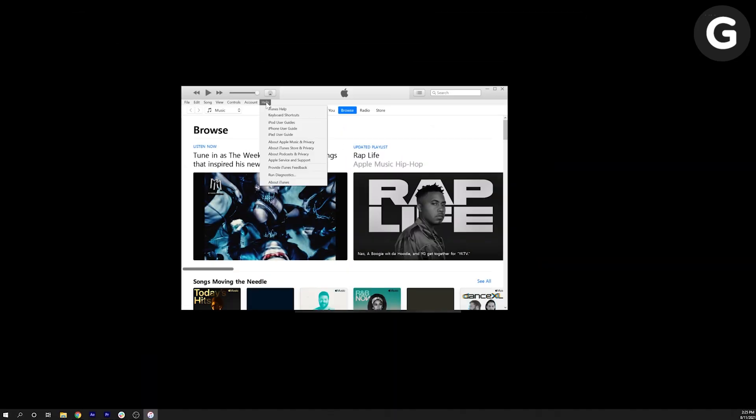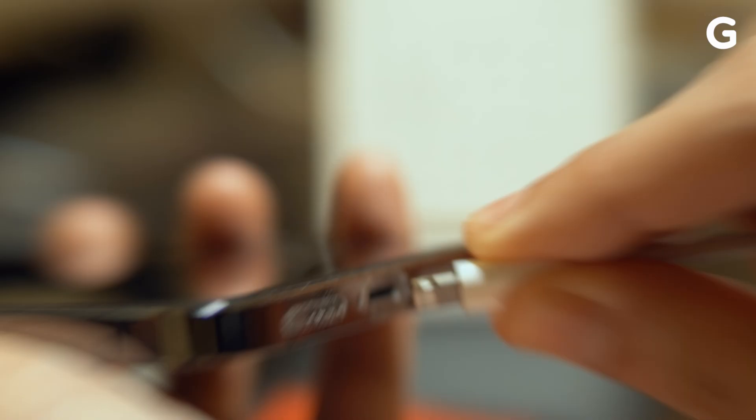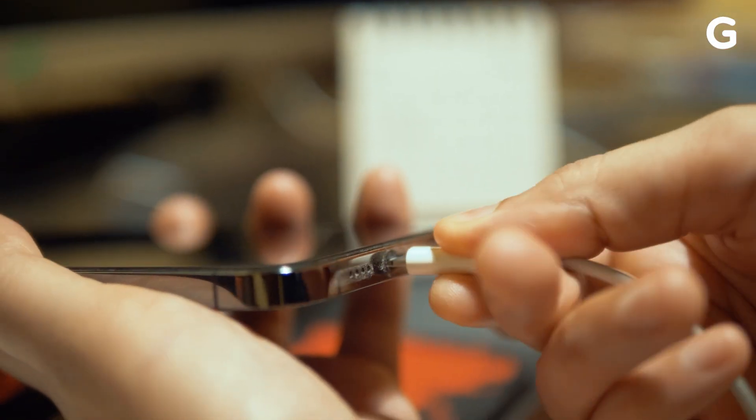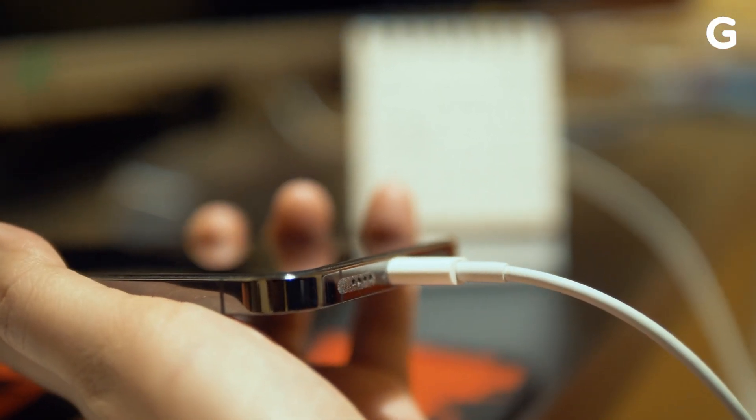First, make sure you have iTunes 12.5.1 or later running on your PC. Plug your iPhone into your PC using a USB to Lightning cable.